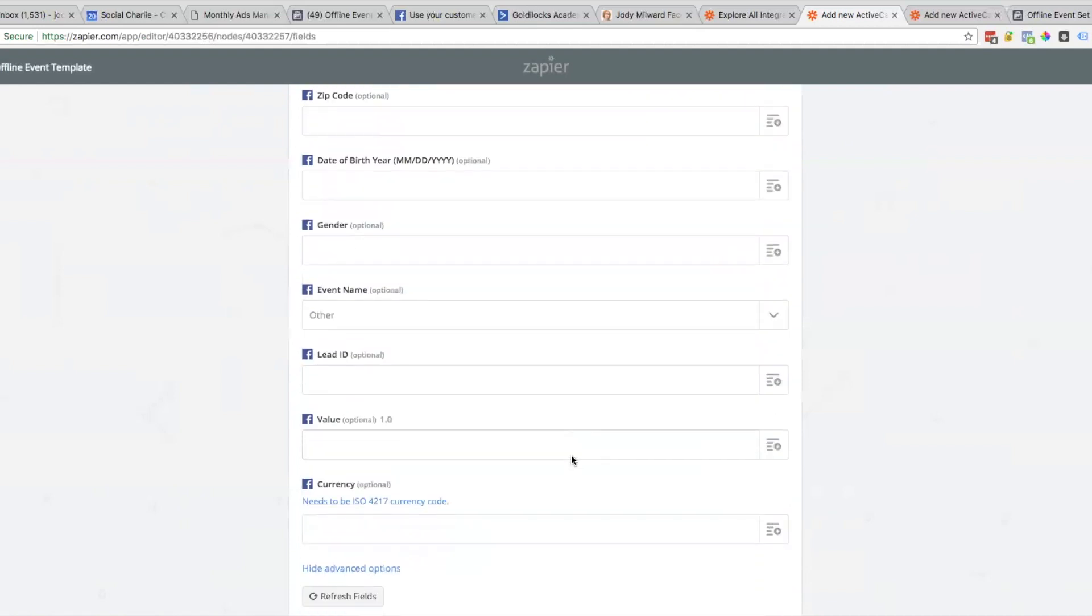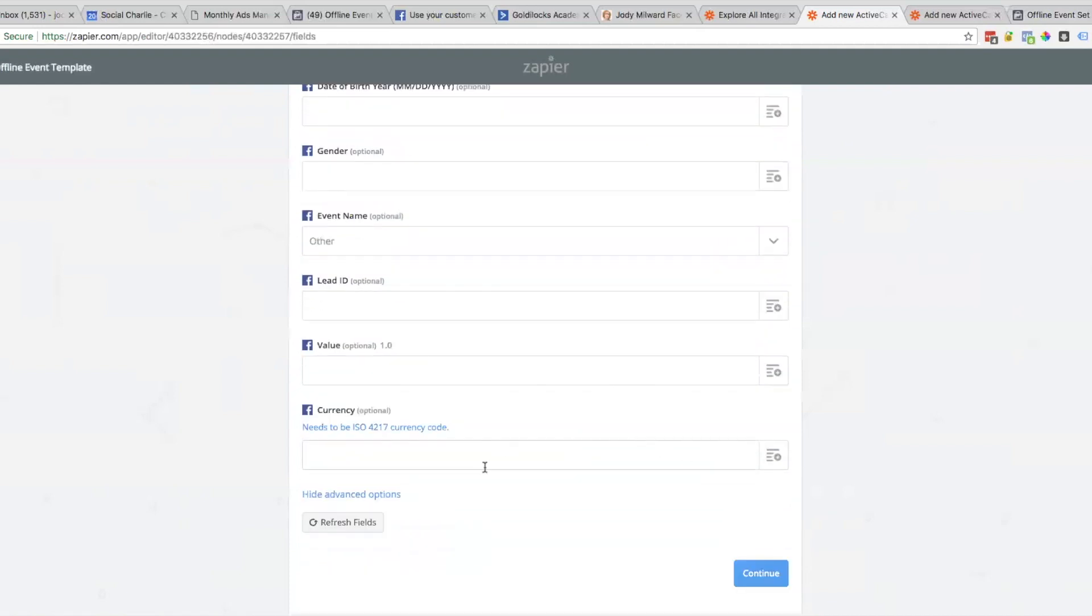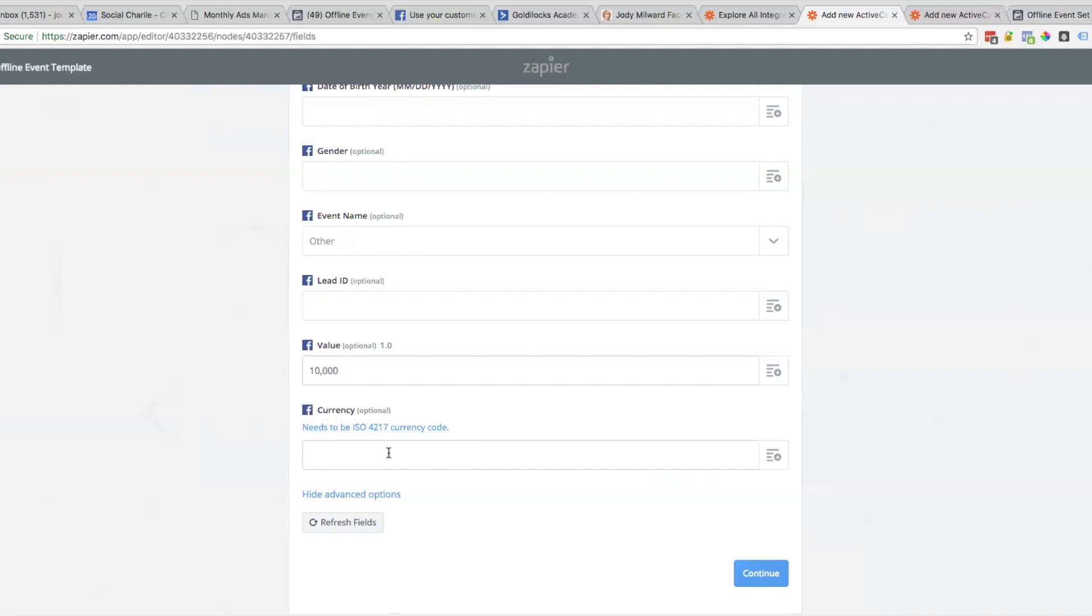There's additional fields you can fill in. Here's your value - it's optional but this is really good to put in so you can actually see what the sale is worth. Let's say your sale price is $10,000 for this program that people are subscribing to. The currency - that's just USD, AUD, whatever that may be. Then we're going to click on Continue.